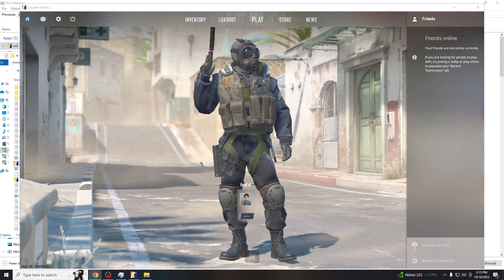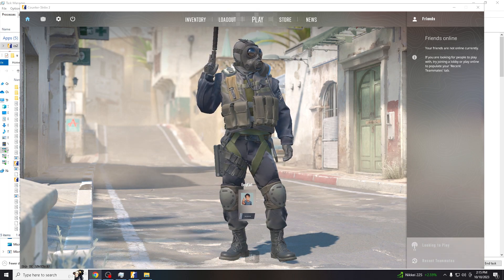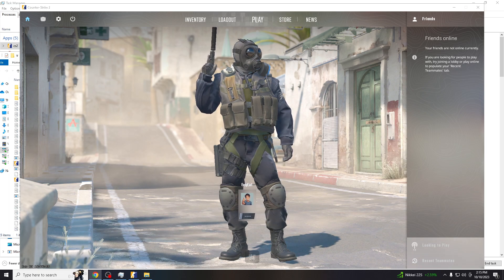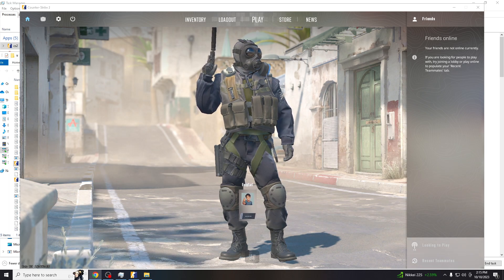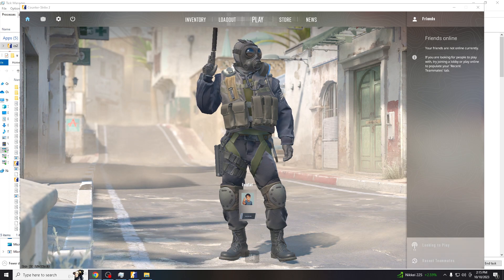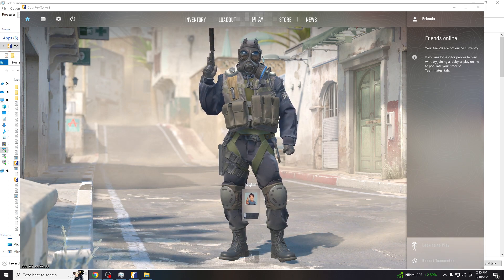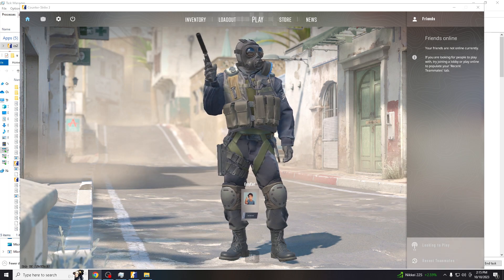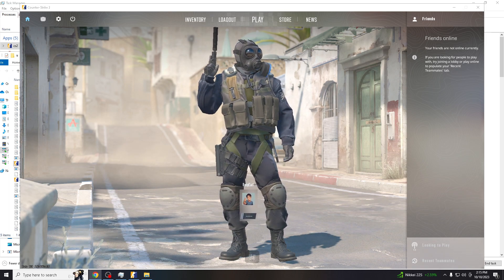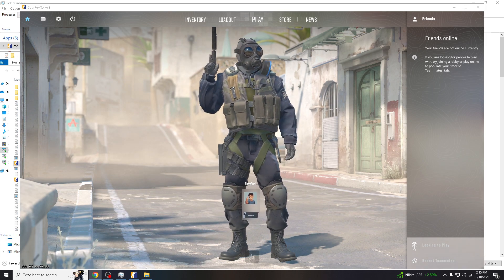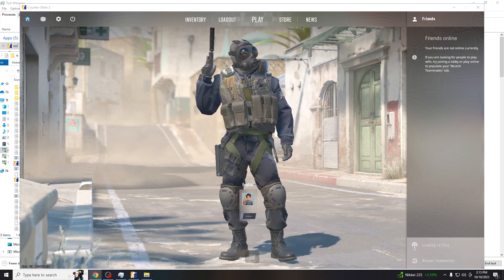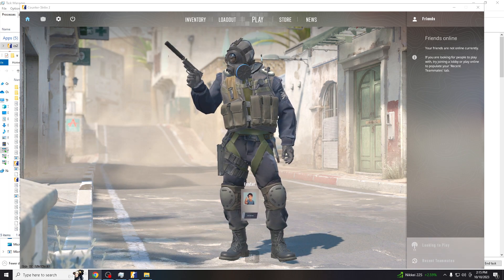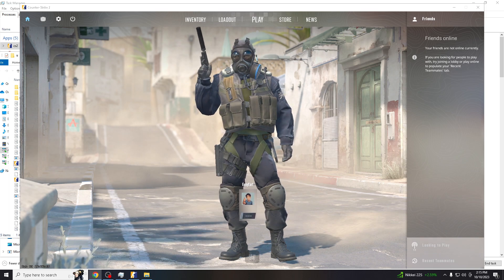Hey everyone, welcome back to this Counter-Strike 2 tutorial. Welcome back to our channel because we're going to talk about resetting the in-game console. But before we dive into all of that, make sure you hit that subscribe button and ring the notification bell so you never miss out on our latest content.